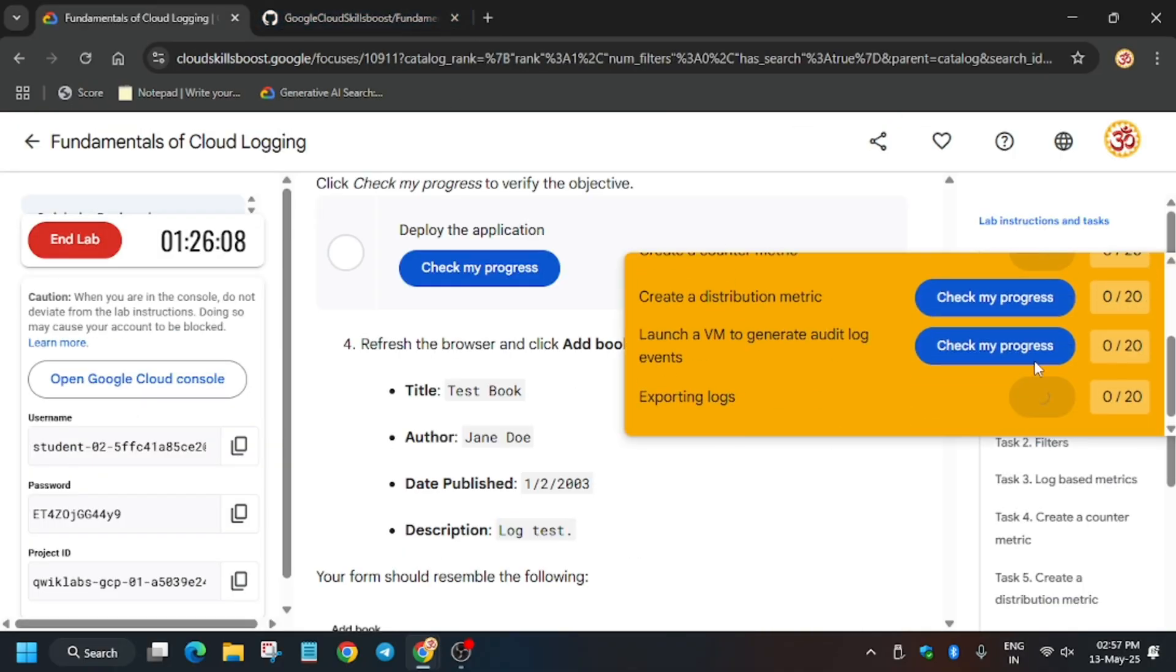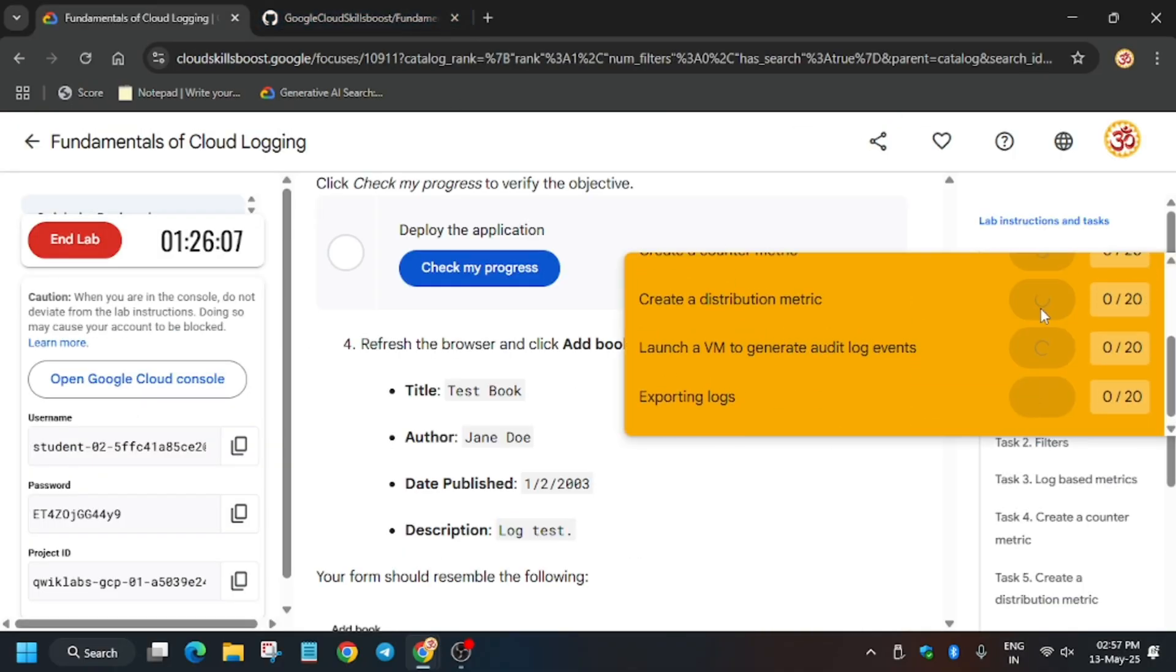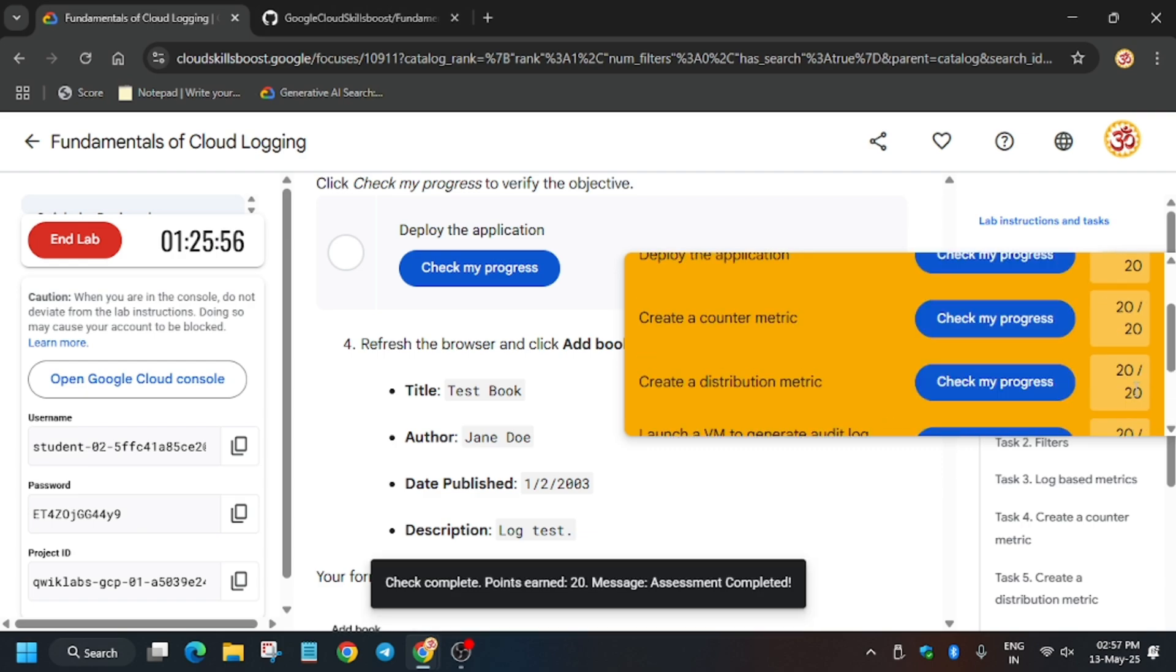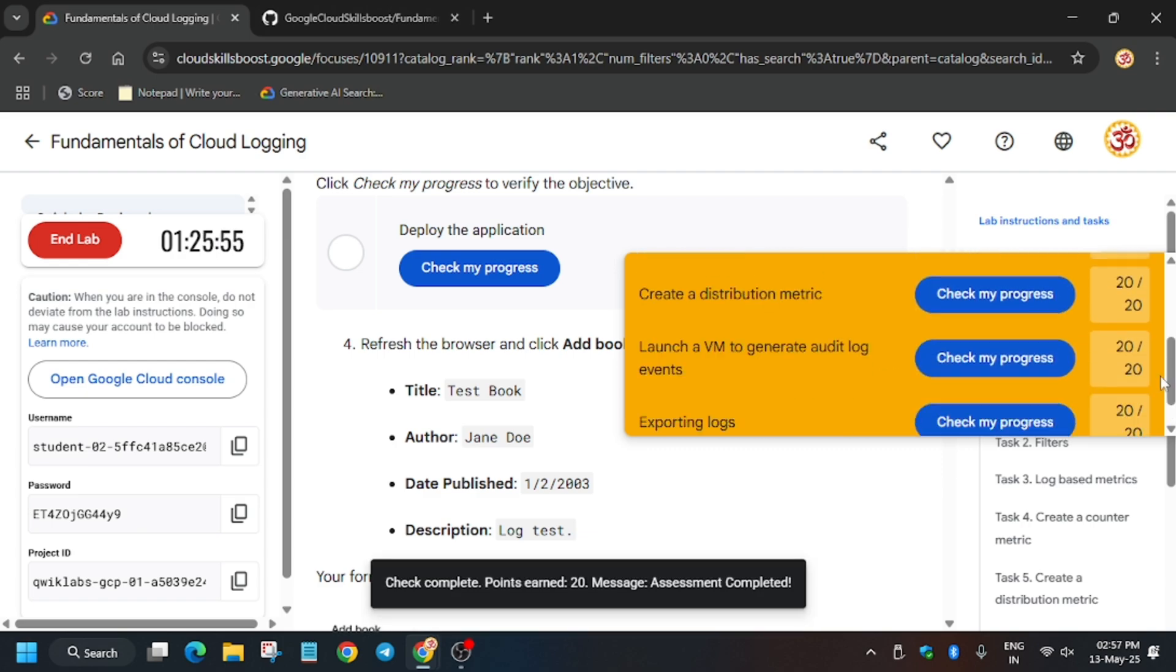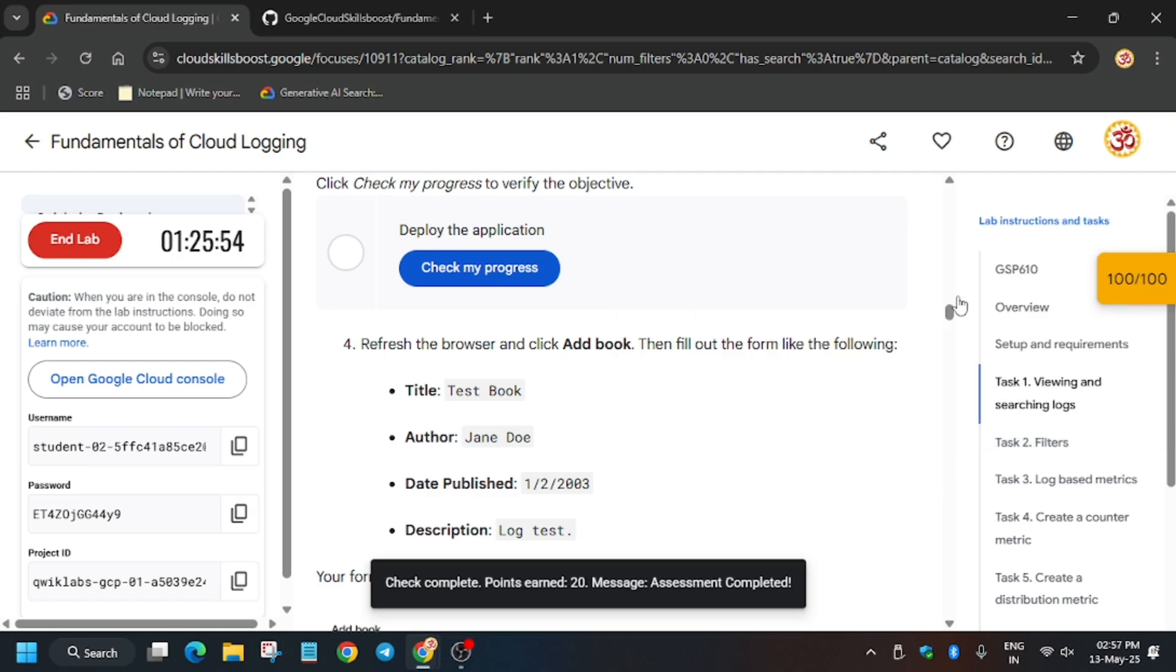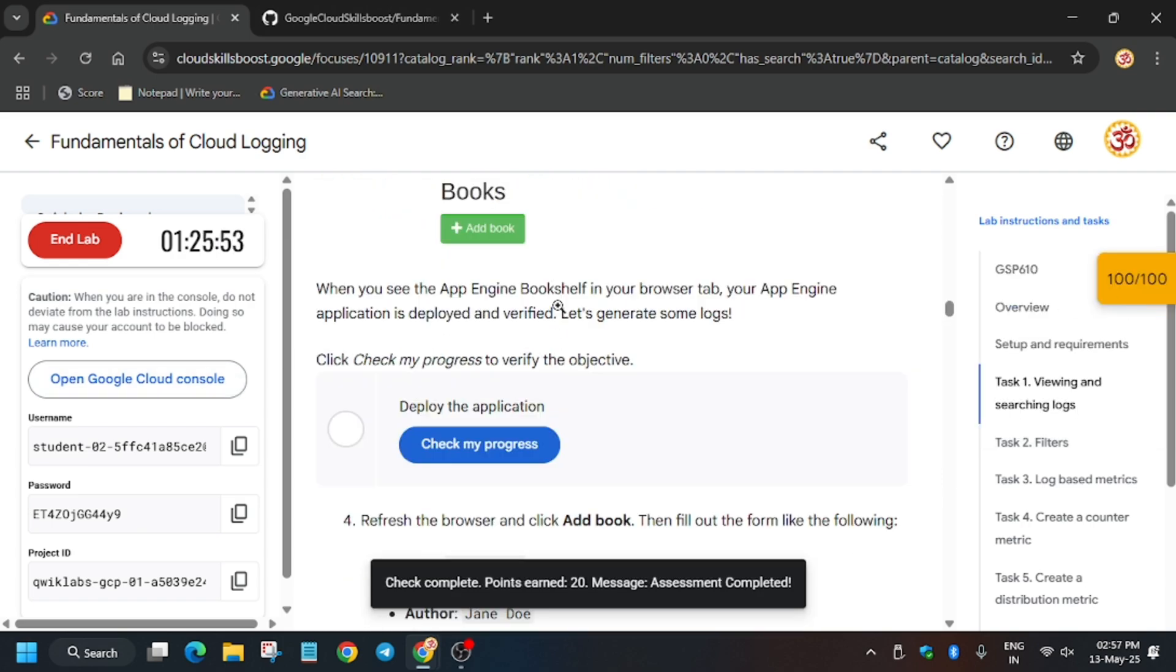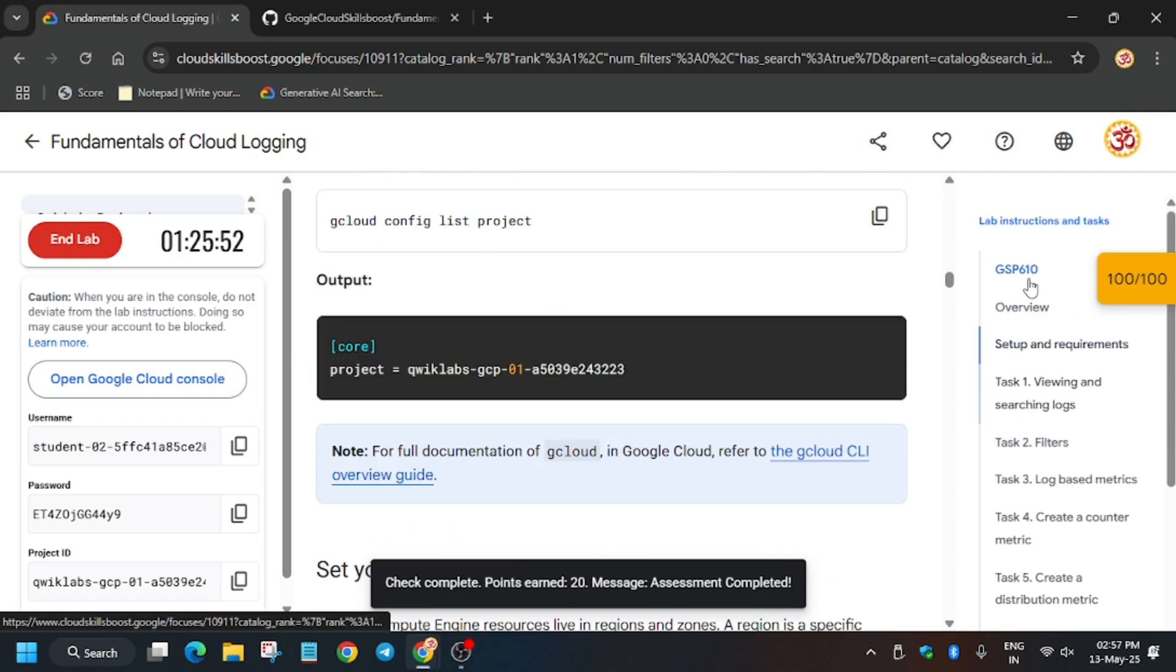Now when you hit check my progress, you will get the score without any issue. And if you face any issue, do comment down below. Do like the video, check the playlist, and subscribe to the channel.